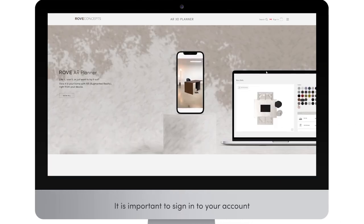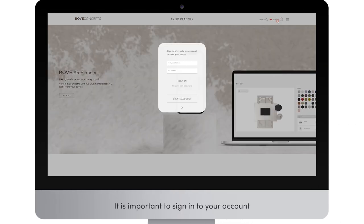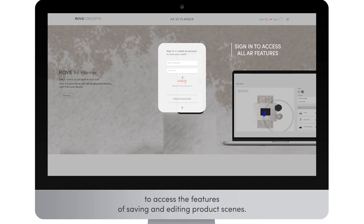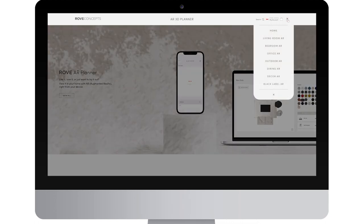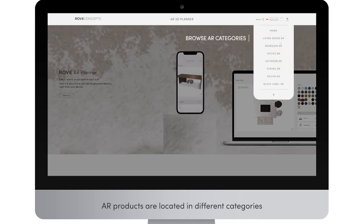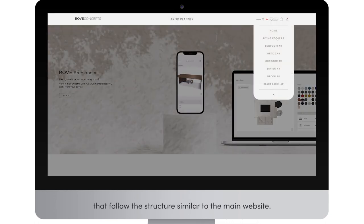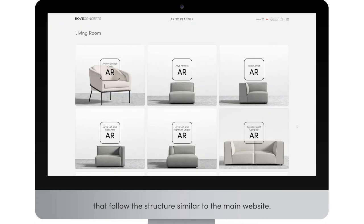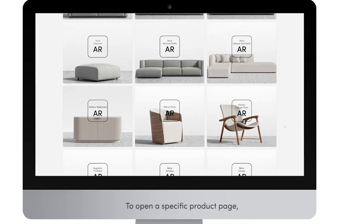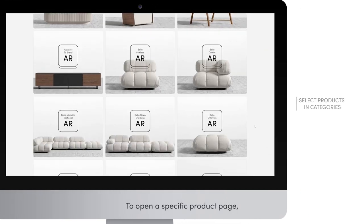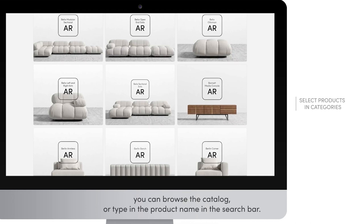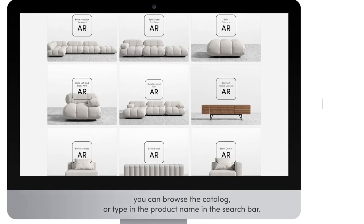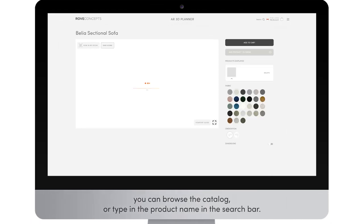It is important to sign into your account to access the features of saving and editing product scenes. AR products are located in different categories that follow a structure similar to the main website. To open a specific product page, you can browse the catalog or type in the product name in the search bar.